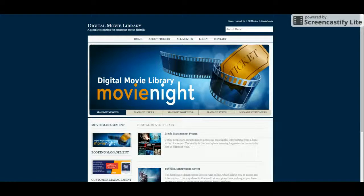Hello friends, welcome to freeprocess.com. This is my new project: Digital Movie Library. I have developed this project in ASP.NET C# and the database I have used is MySQL. For connecting the database from ASP.NET C# with MySQL, I have used the MySQL ODBC connector, which you can easily get from the MySQL website.